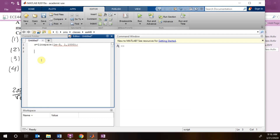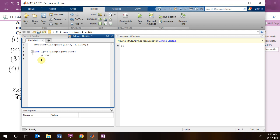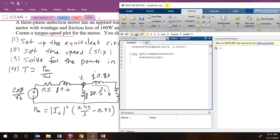We want a thousand points. Let's call this s_vector. We're going to go: for loop equals 1 to the length of s_vector, and then s equals s_vector(loop).